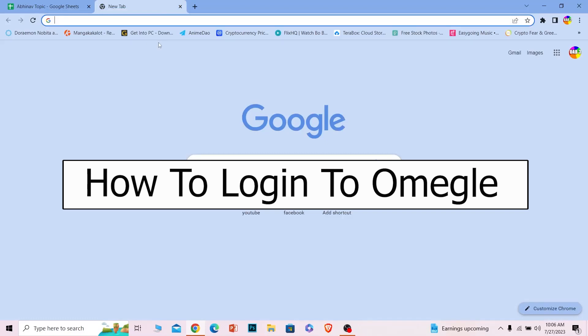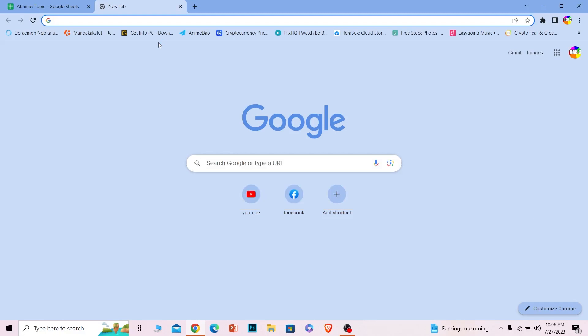Welcome back to our channel One Two Step, where we post tutorial videos. In today's video I will teach you how to log in to your Omegle account. Before I show you the steps, I want to be straight with you: Omegle does not actually have a traditional account system.